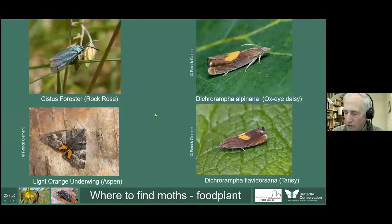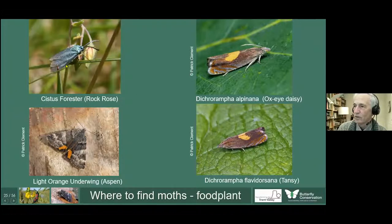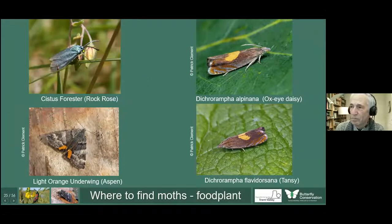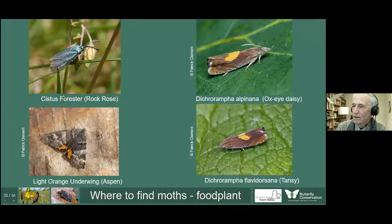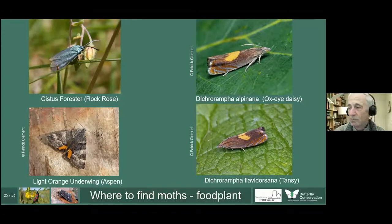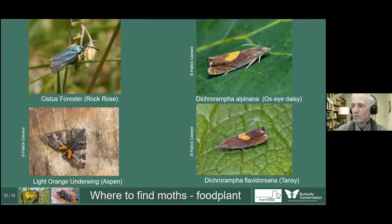Certain species are restricted by their food plant as to where you'll find them. The Cistus Forester only feeds on rock-rose, so you're only going to get it where rock-rose grows — up on the limestone around Dovedale and the Manifold Valley. There's another moth, the Forester, which looks very similar, and if you catch a green moth down in lowland areas like Stone, you could almost guarantee it's the Forester and not the Cistus Forester, because rock-rose doesn't grow there.